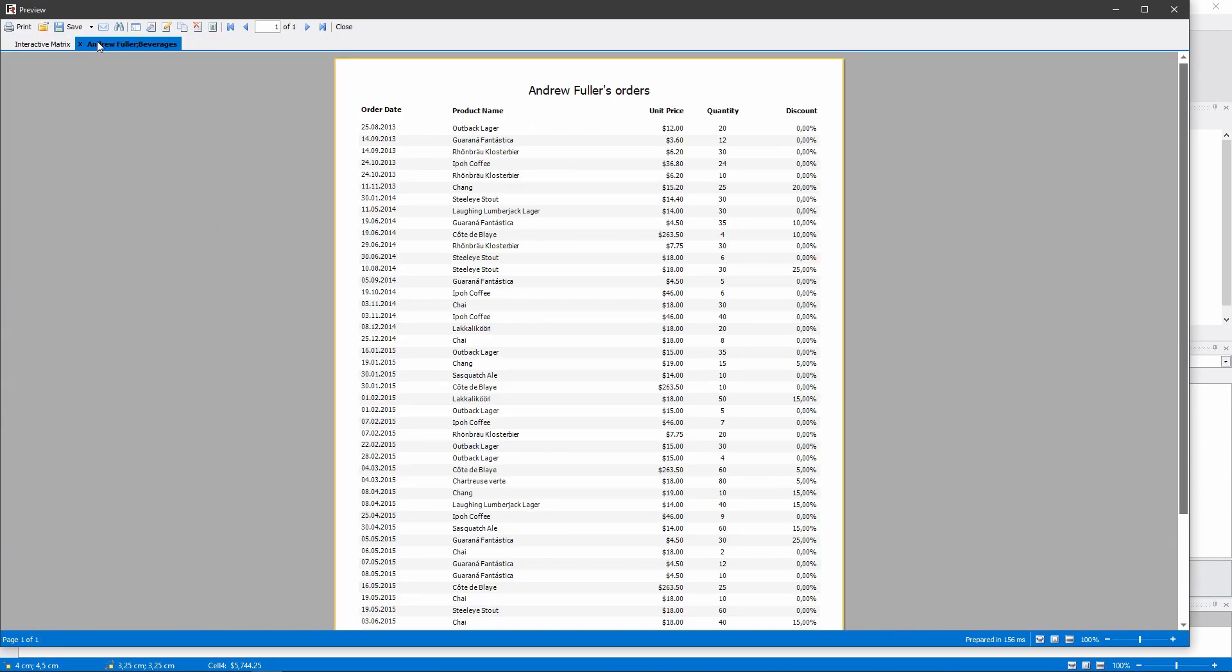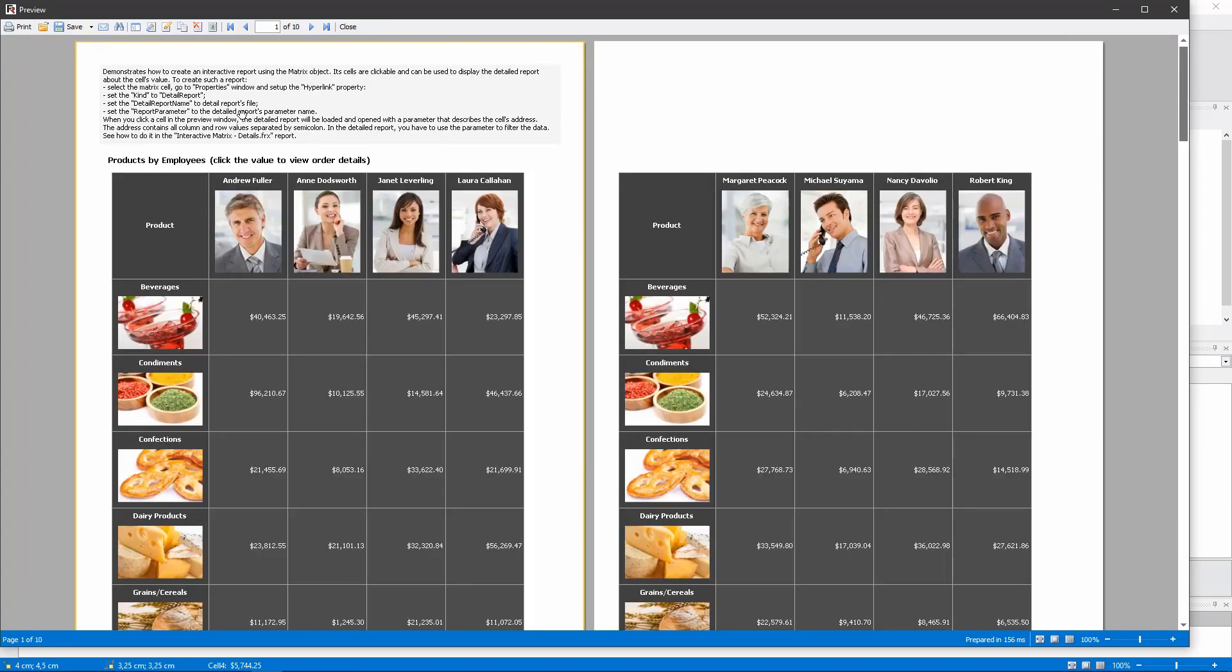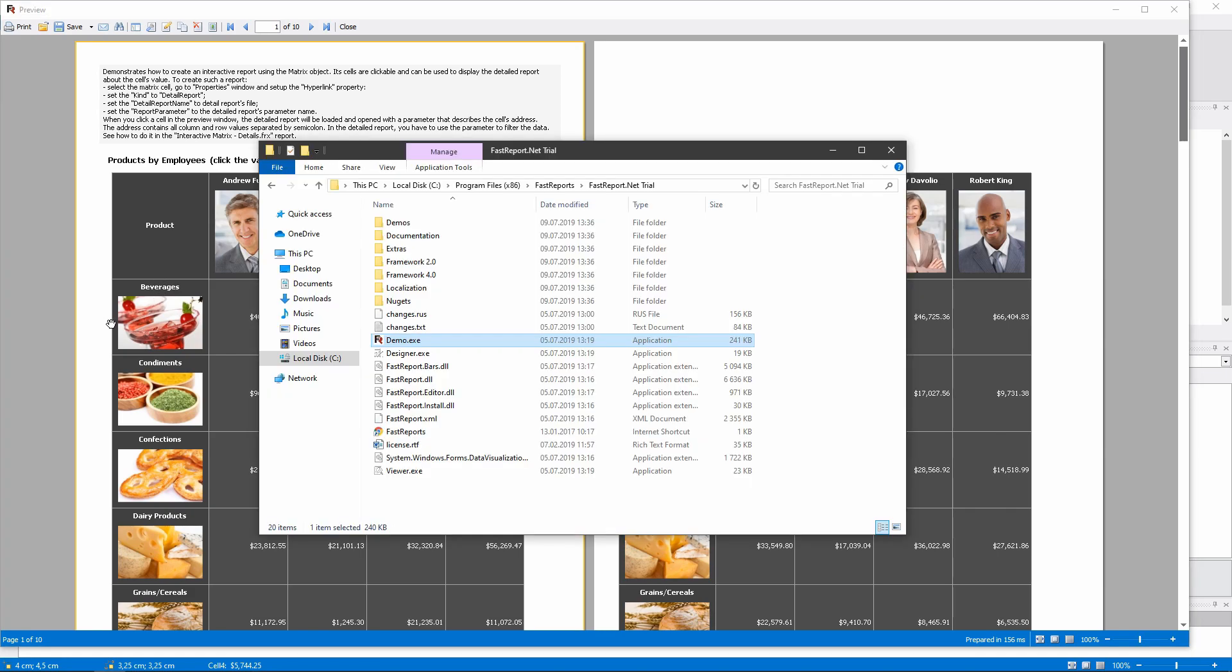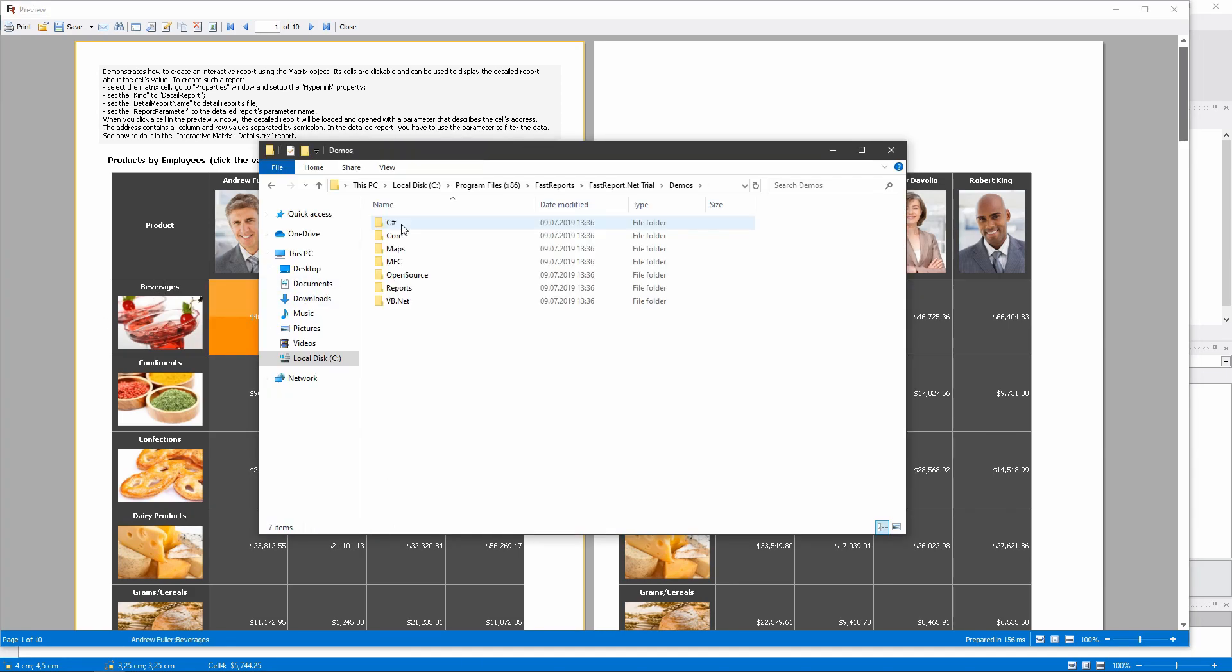The values that it passes are the text of its column and the text of its row. The report we are calling is stored in the Demo Reports folder of the FastReport installation.